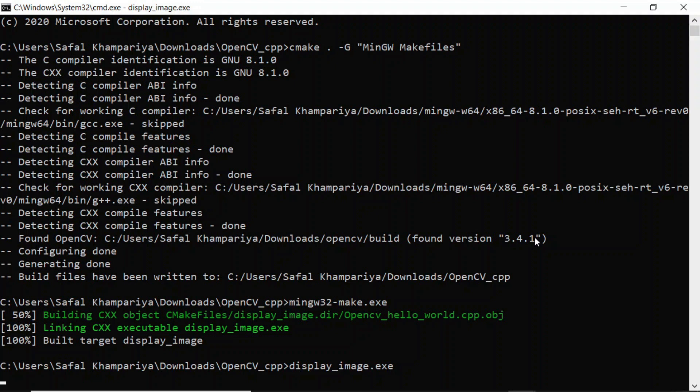So this was all about how to install CMake, OpenCV, and the MinGW compiler for running an OpenCV program in C++. That's it for today's video. I hope you learned something new today. If you liked it, please share it with your friends and subscribe to our channel.